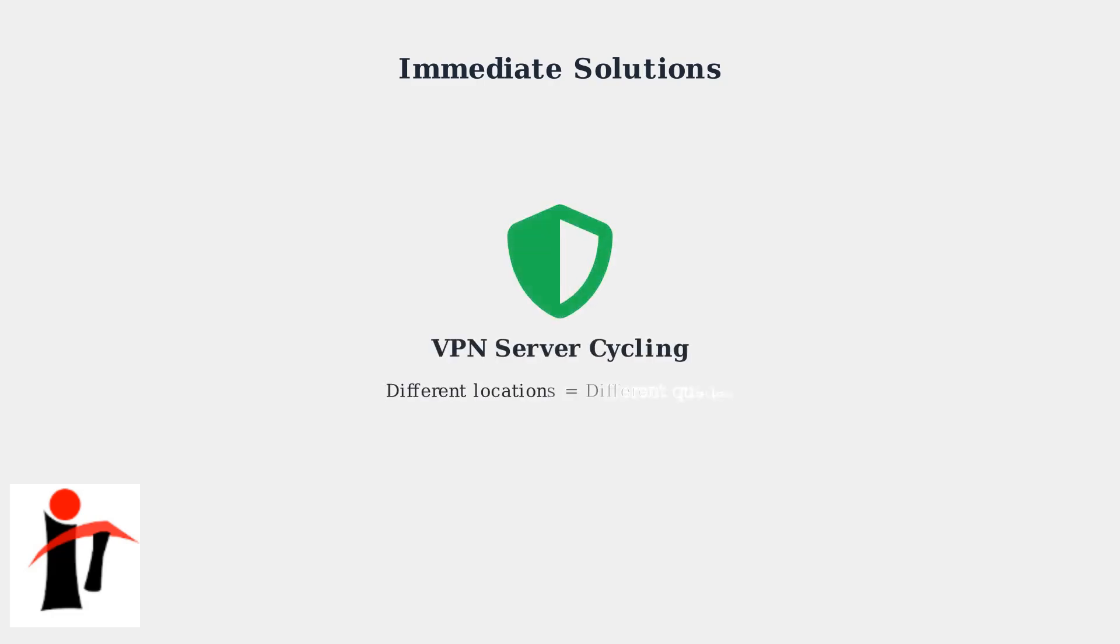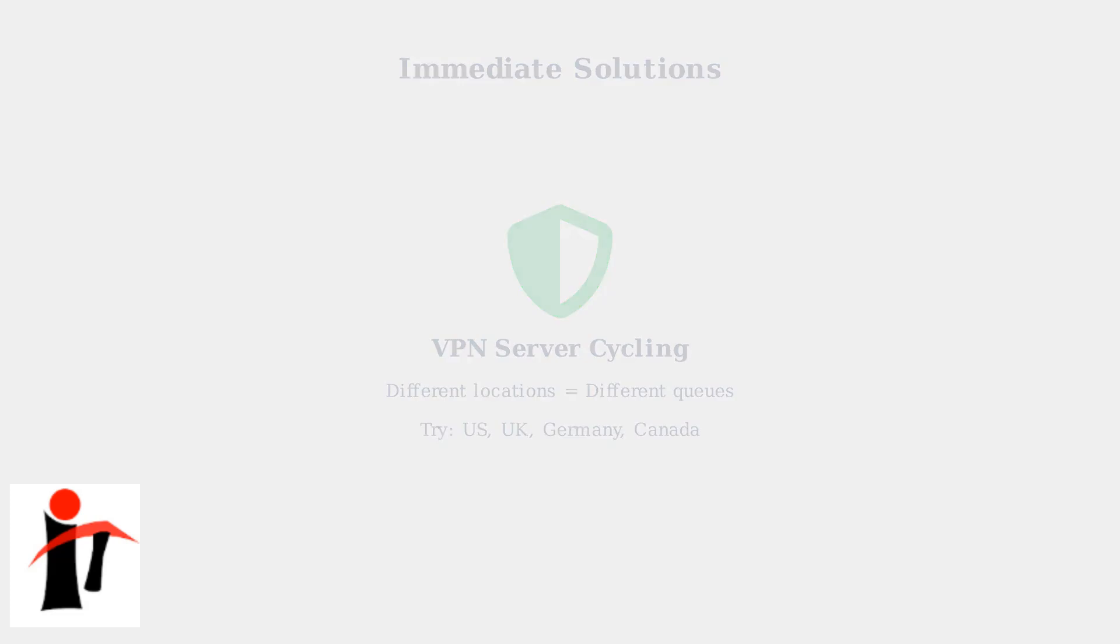For users with VPN access, try cycling through different server locations. This can help you access different processing queues that may have shorter wait times.